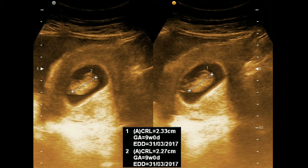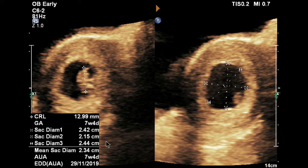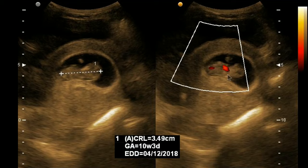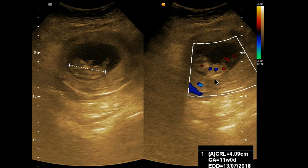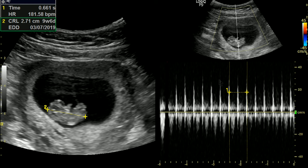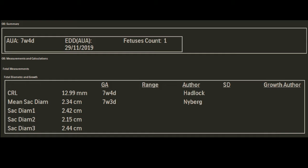I took CRL twice to avoid error and both say nine-plus week gestation. Here I have measured MSD and CRL and both suggest 7 weeks and 4 days of gestation. As both results are the same, I am very confident about my result. Try to use more than one parameter if possible. Another CRL measurement and you can see the cardiac flow on power Doppler. Again, CRL measurement with cardiac flow on color Doppler. Here with the CRL I have included a pulsed Doppler heart rate measurement. You can check all your results from the worksheet or result option on your machine.